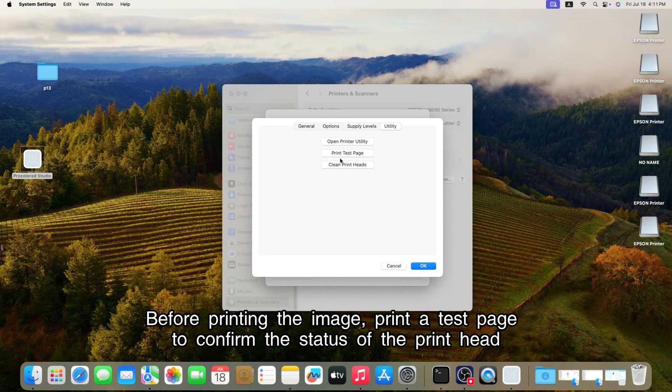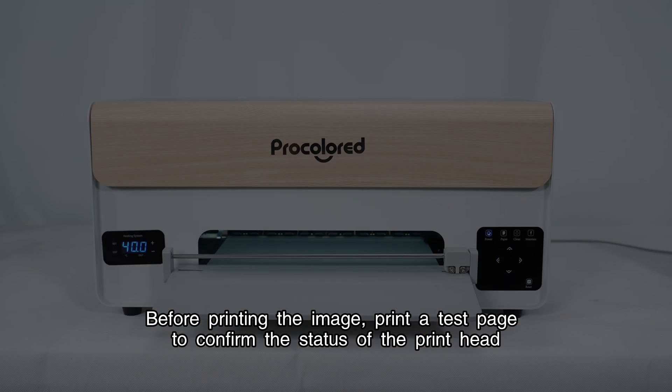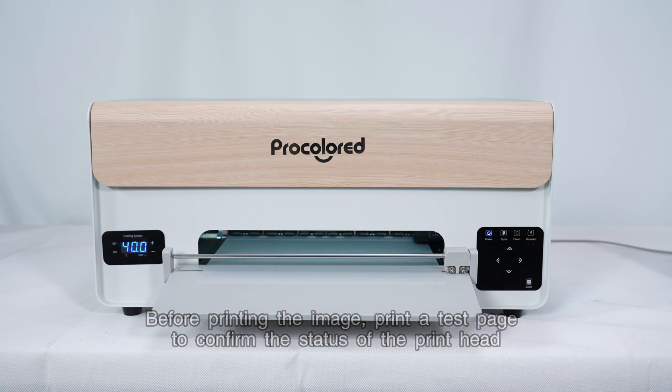Before printing the image, print a test page to confirm the status of the print head.